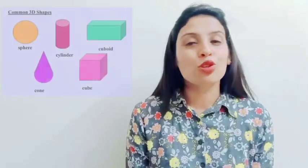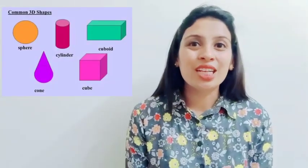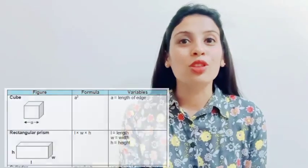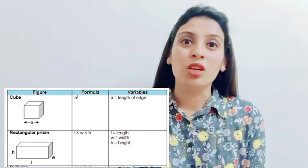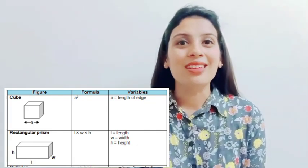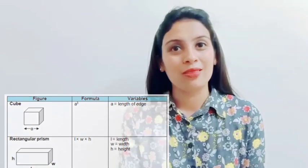To calculate the volume of regular objects like cube, cuboid, sphere, cylinder, and cone, they have their fixed specified formulas. For example, the formula for the volume of a cube is side × side × side, or side cubed. The formula for a cuboid is length × breadth × height. There is no fixed formula for calculating the volume of irregular objects.